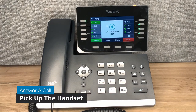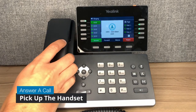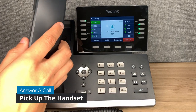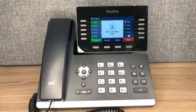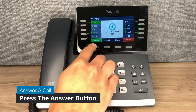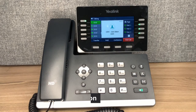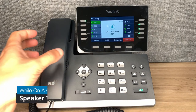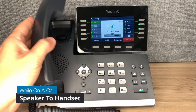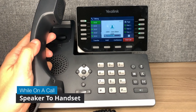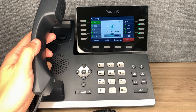To accept a call, lift the handset when your phone is ringing. You may also press the answer button to answer on speaker. To move from speaker to handset, lift the handset while on a speaker call.